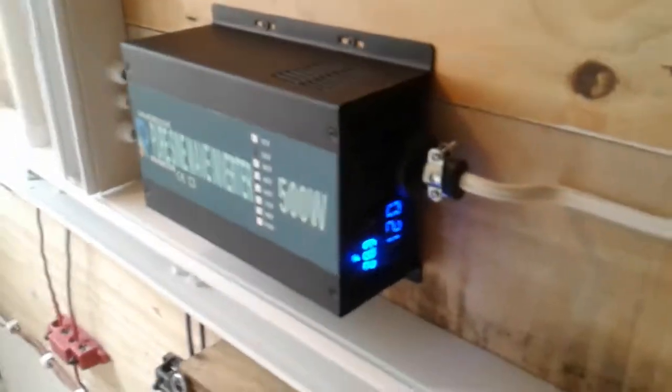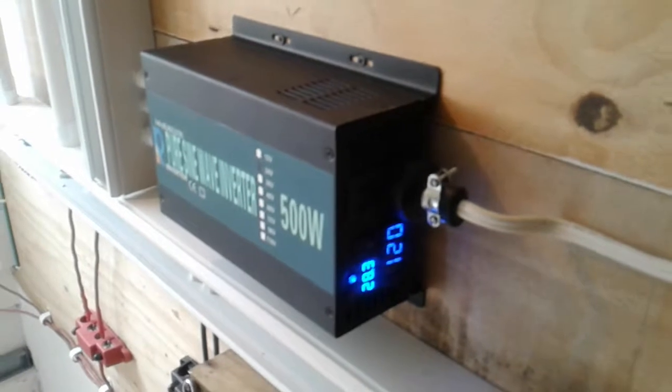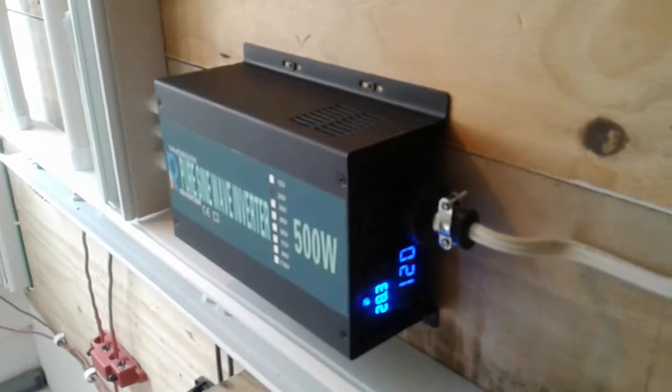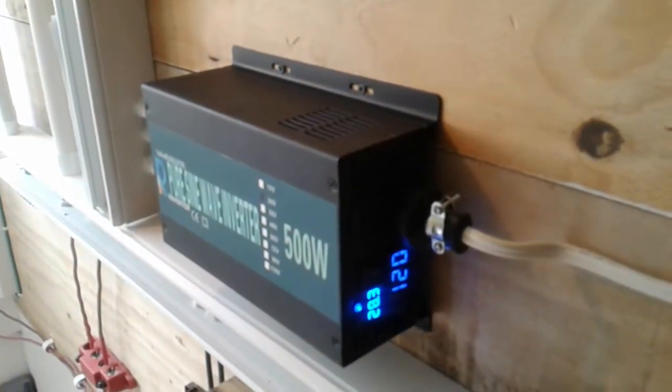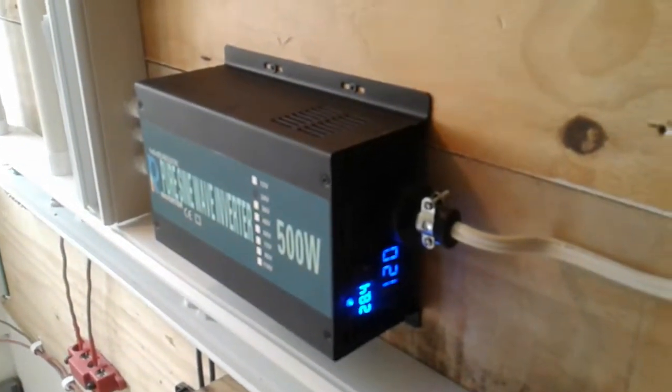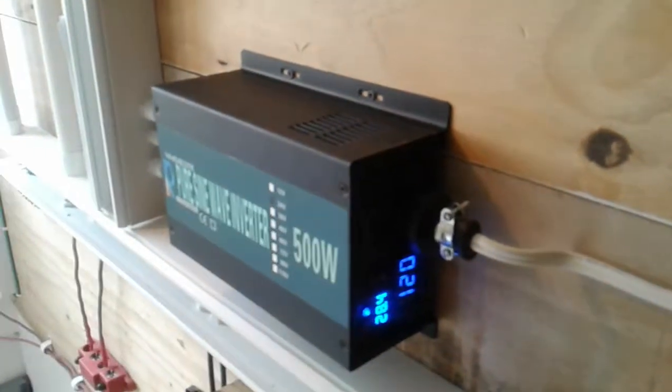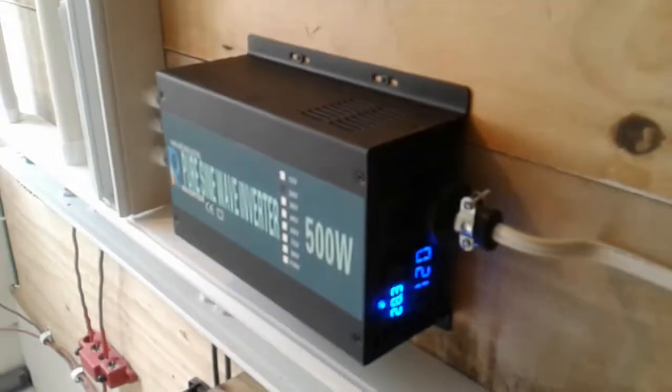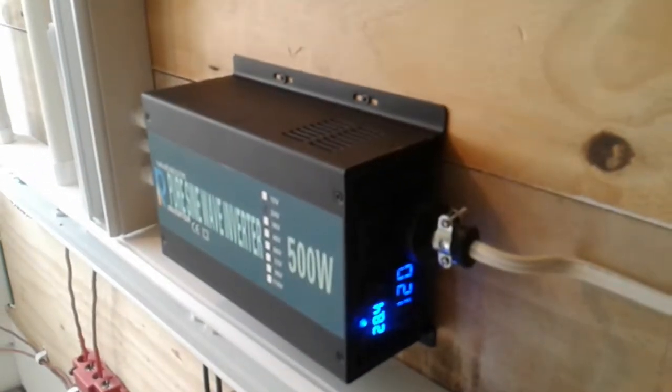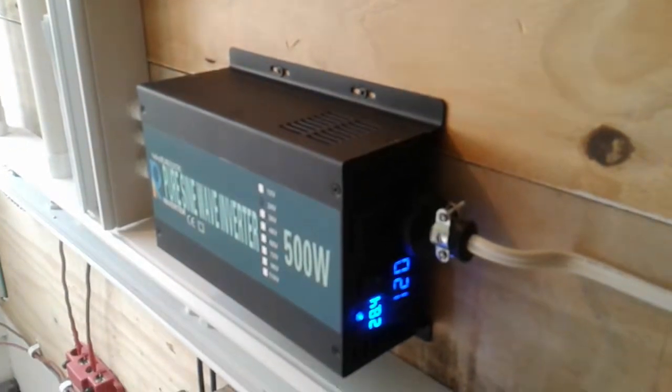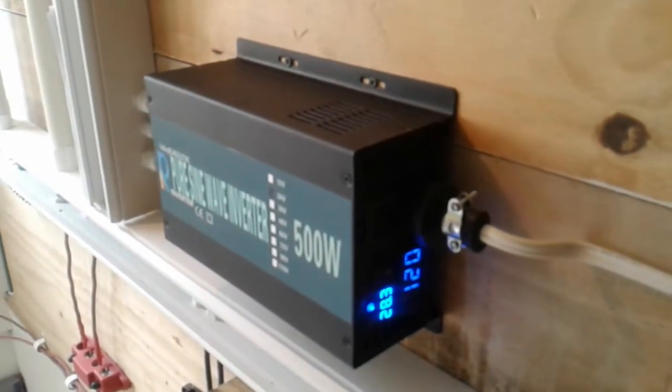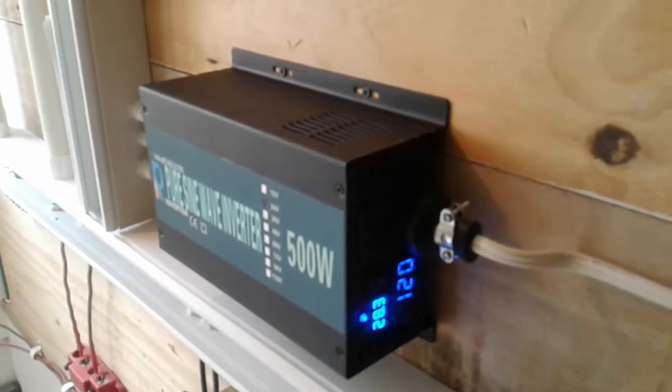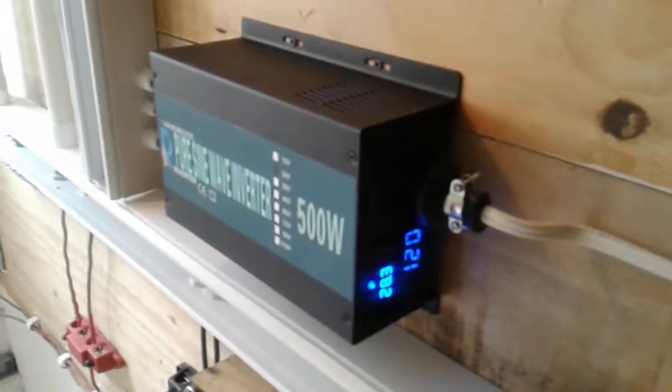So you want an inverter to match the same 50 Hertz so you won't confuse the appliance with 60 and then 50. Most importantly on Amazon where I purchase most of my stuff, most inverters are 60 Hertz.